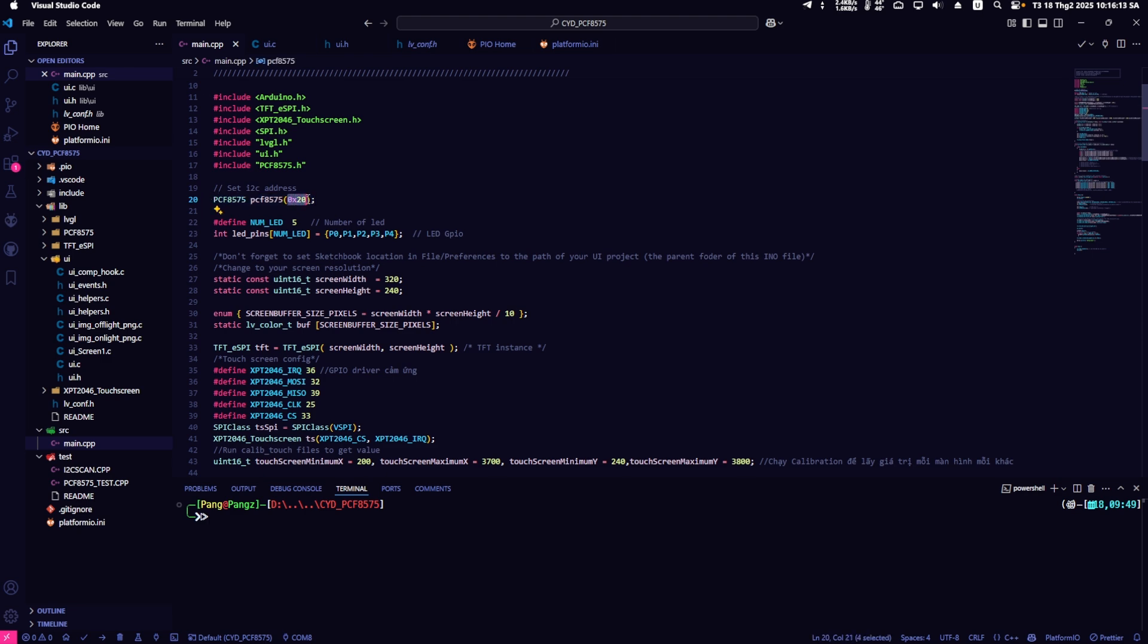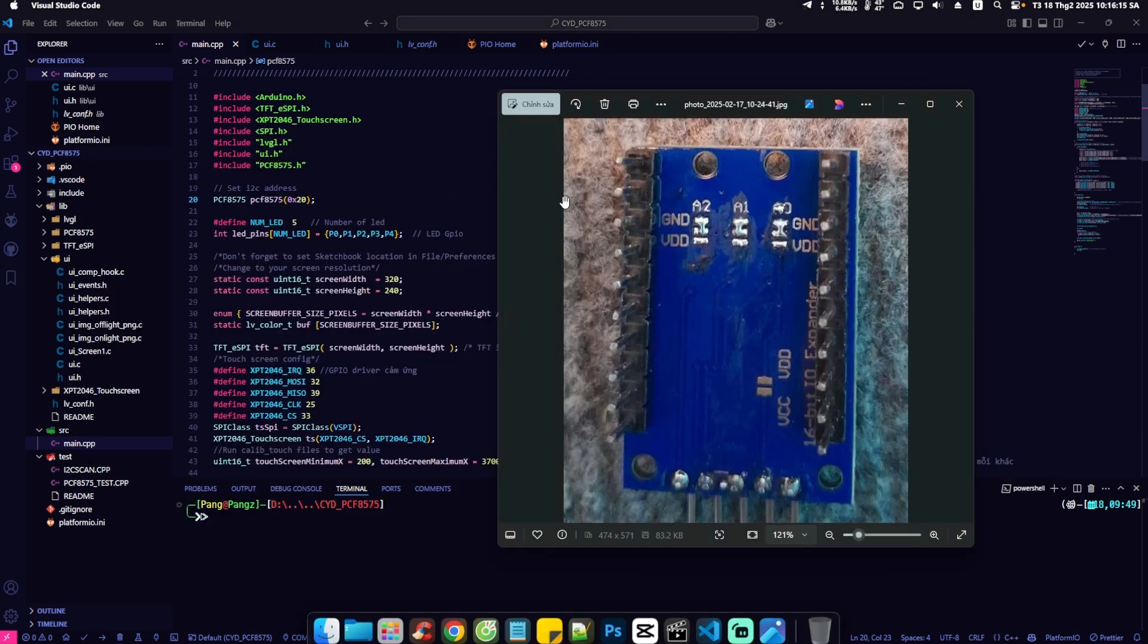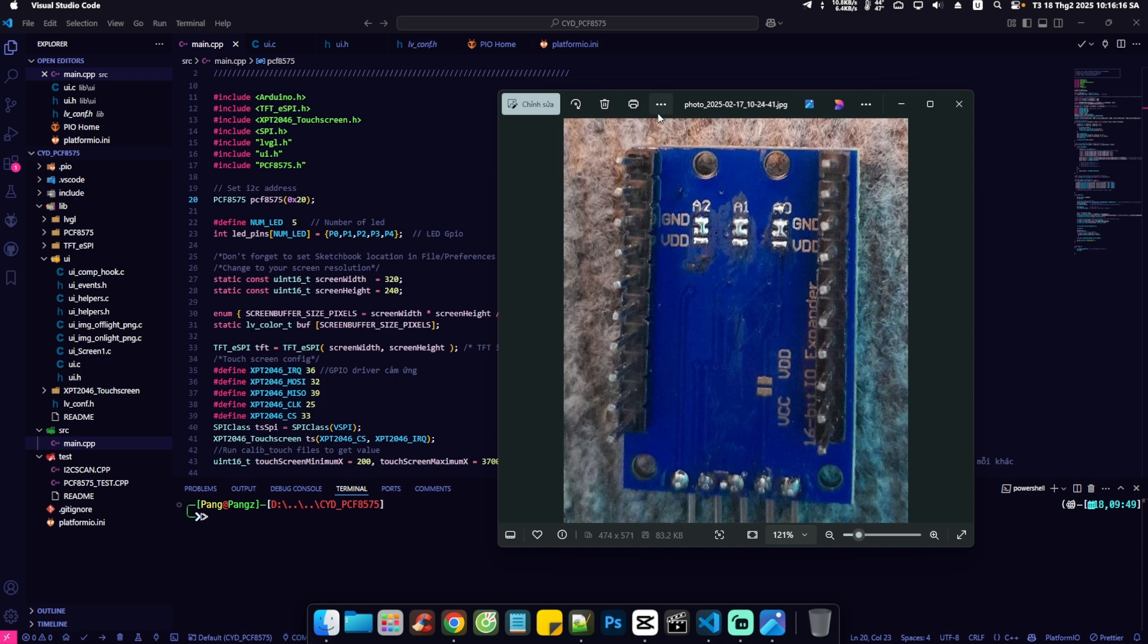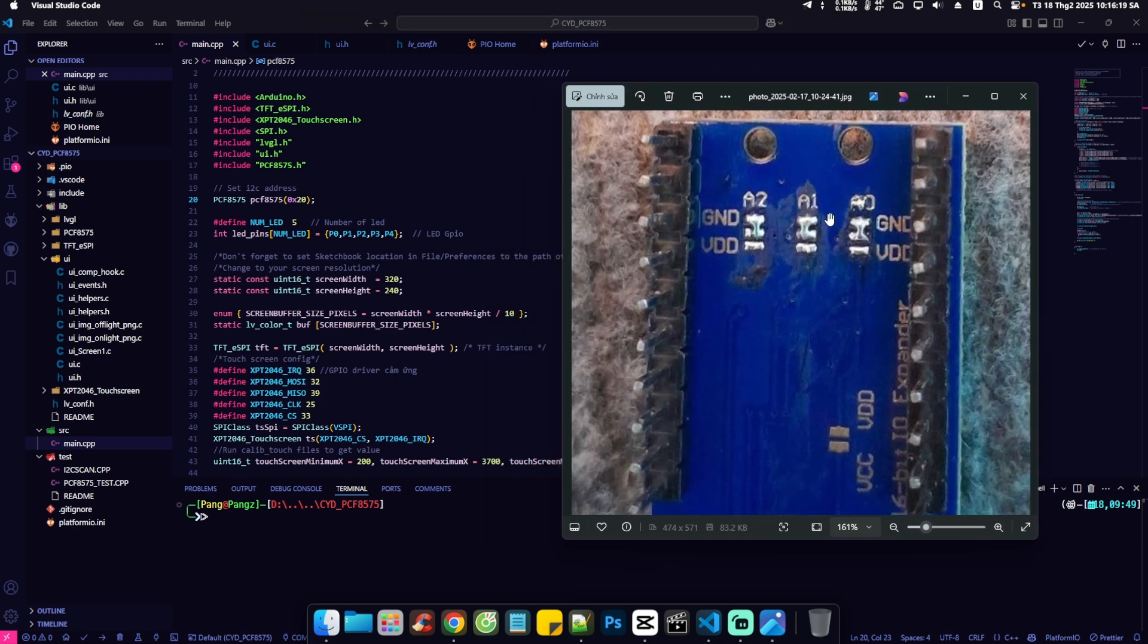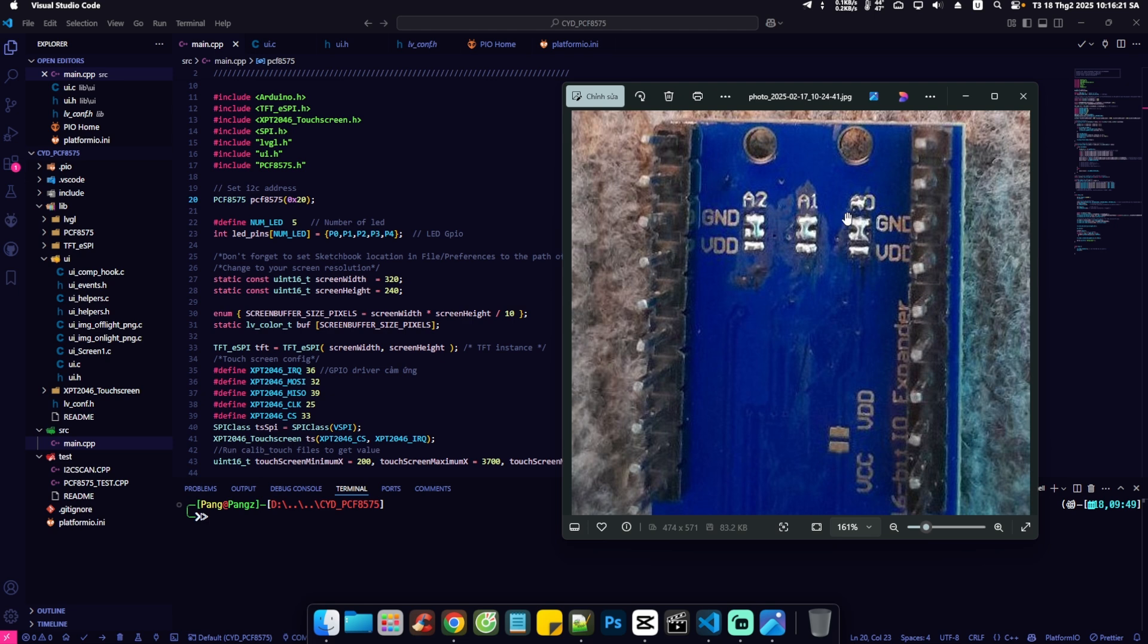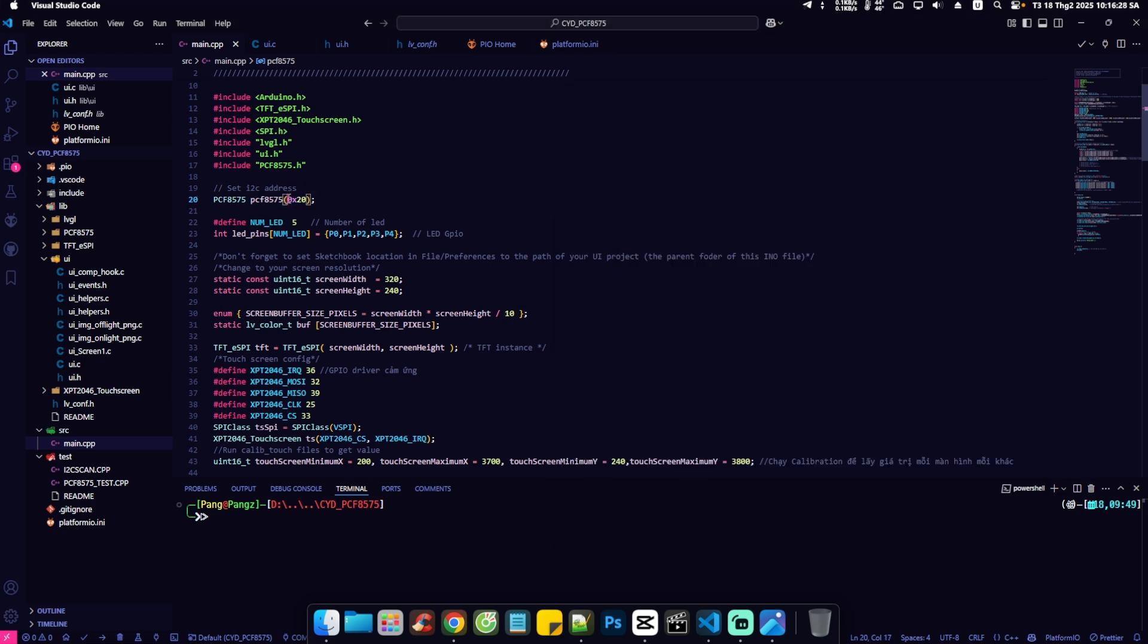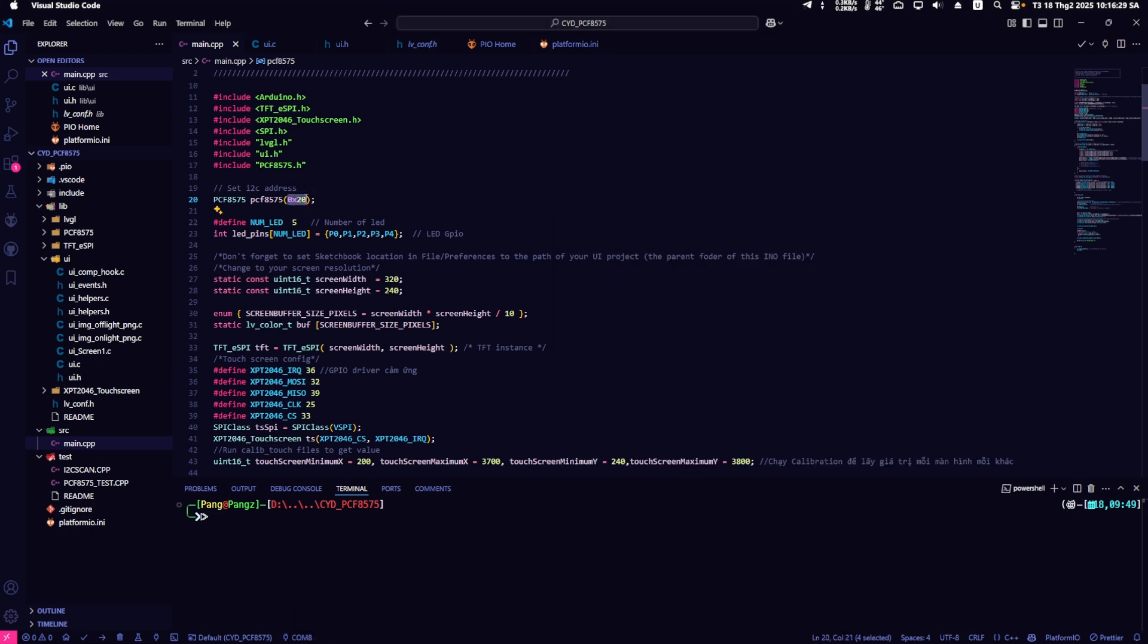Next, I declare the I2C address. Here I choose the address 0x20 because I have soldered the A0, A1, and A2 points to GND. You can solder it like me or choose a different address by soldering the three points according to the table I provided earlier.